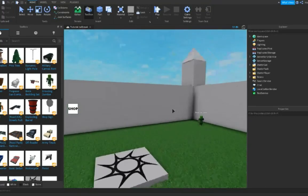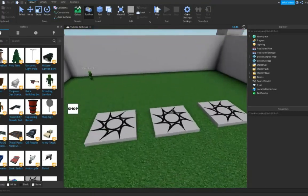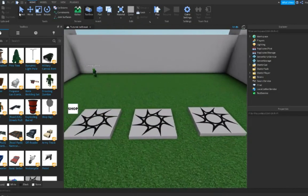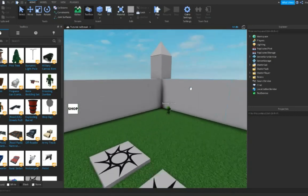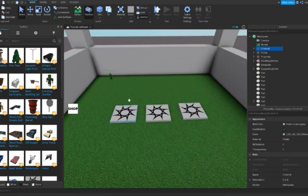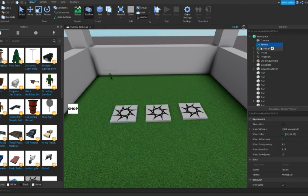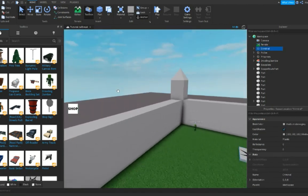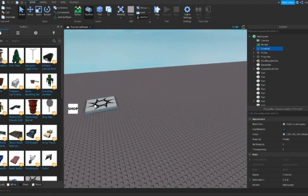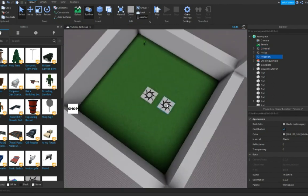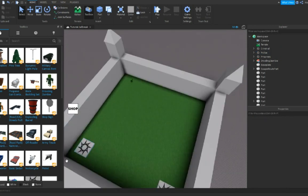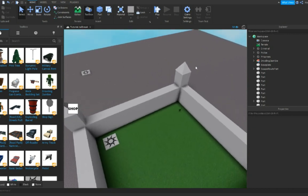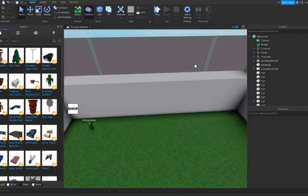Hey guys, welcome back to this series. In this series I will be creating a Jailbreak game, but not exactly because I can't. First of all, you need to find your spawn locations. For example, you see criminal — drop it over here — and with prisoner we can put it over here, and we have police, put it over here. Just a little expansion.